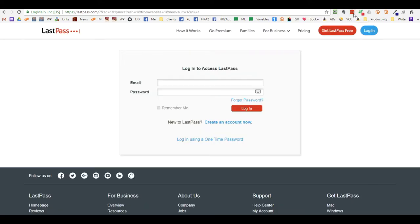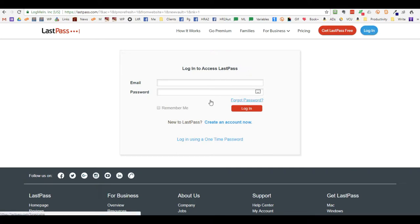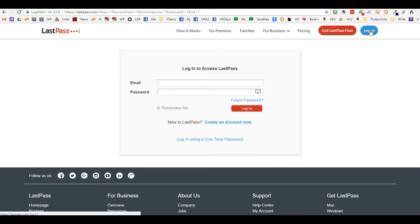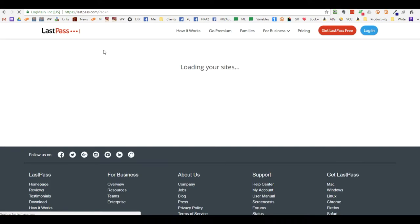Once you see the browser button has turned red, it will sometimes flip you back to the actual login screen. Other times you'll need to click login manually. It may say 'loading your sites' even though you're not logged in yet.